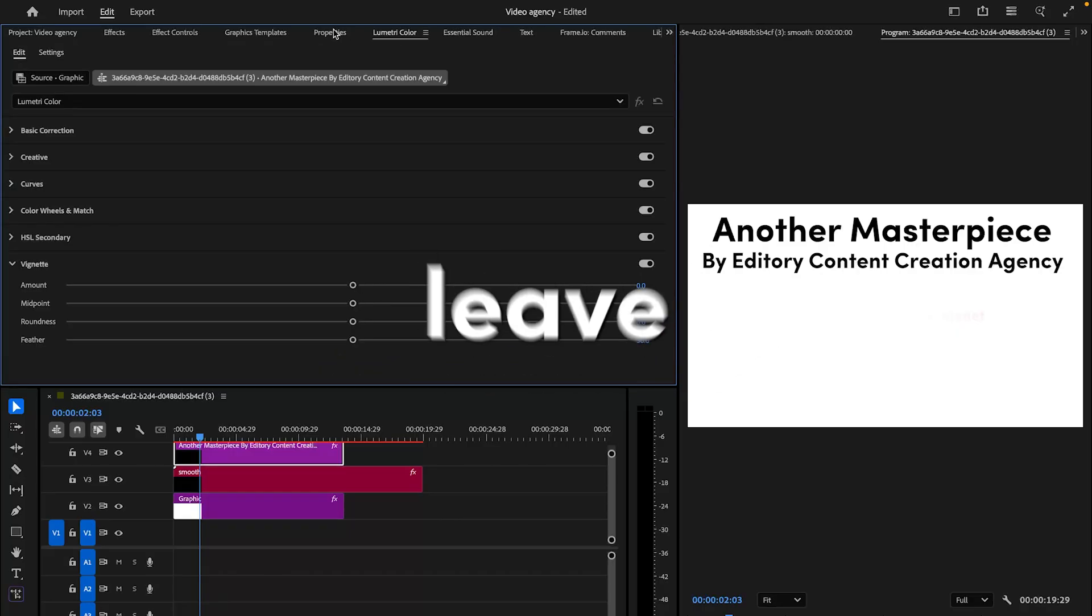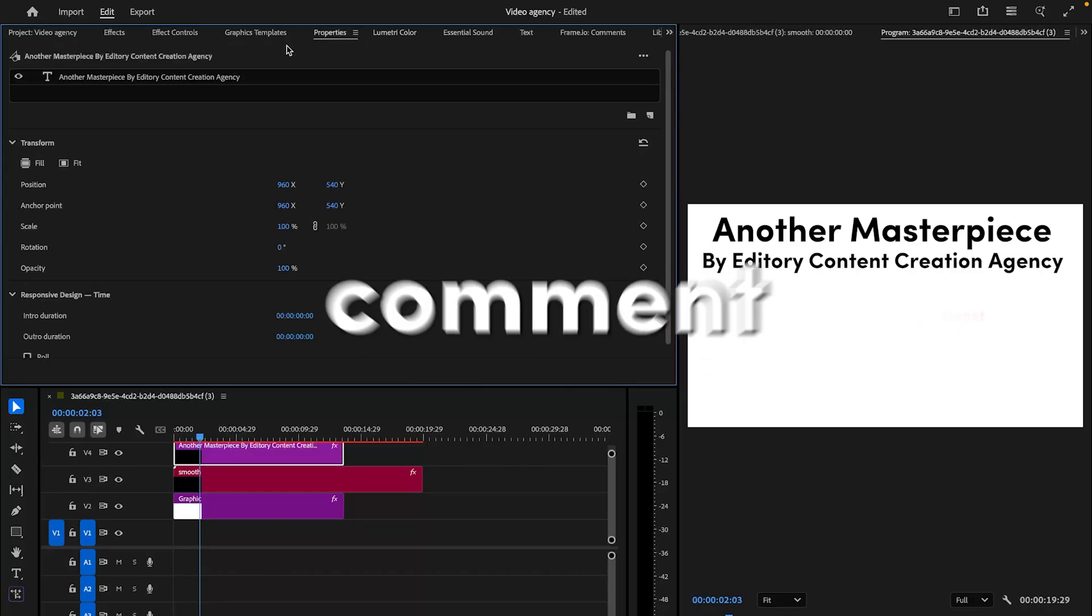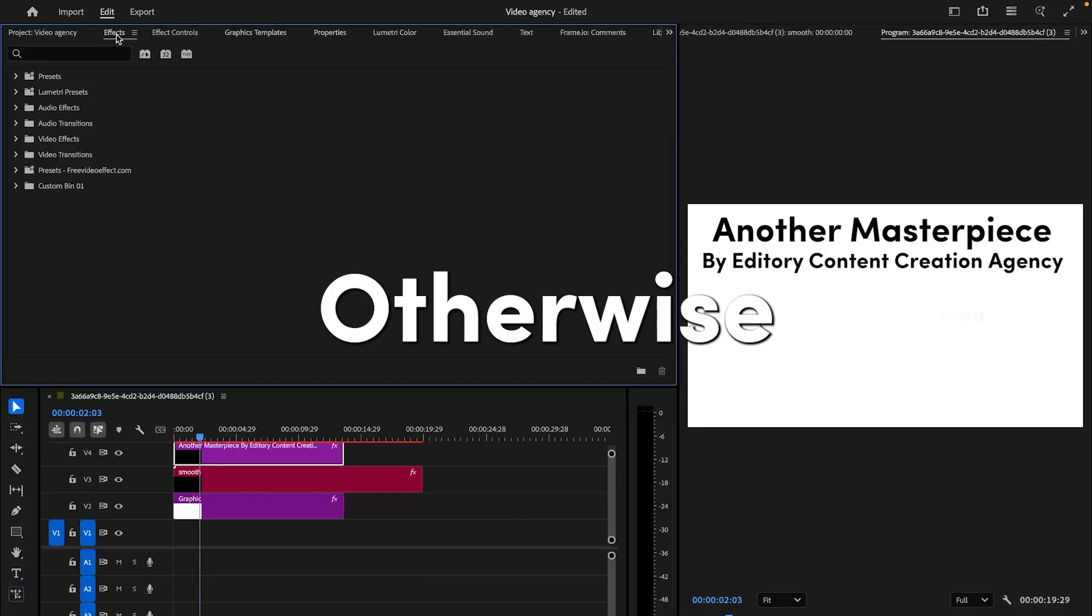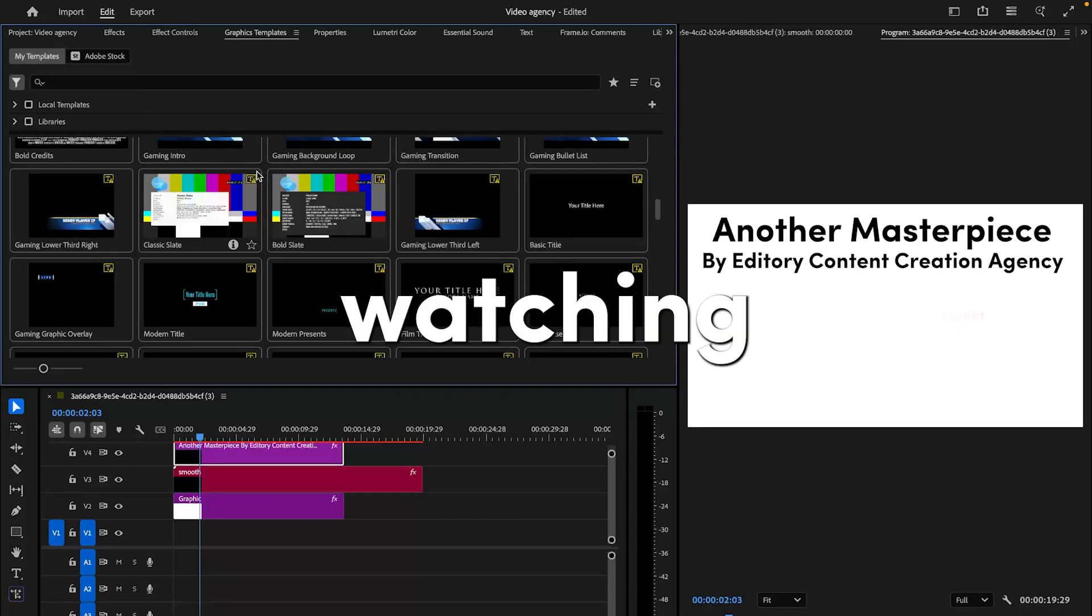If this video helped you, be sure to leave a like and comment down what video you're currently editing. Otherwise, thanks for watching!